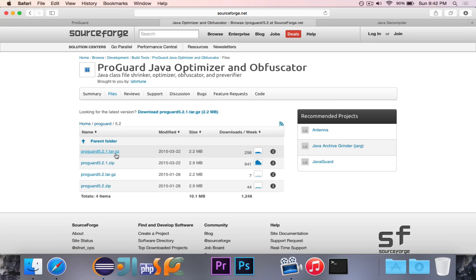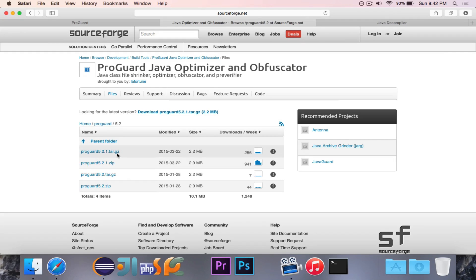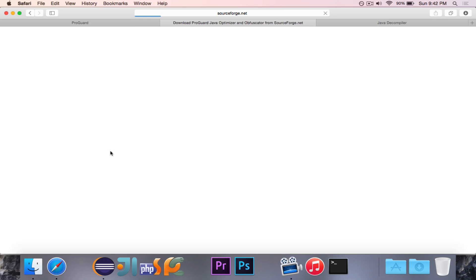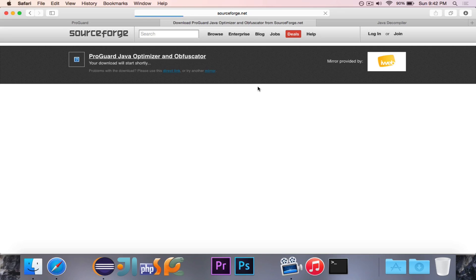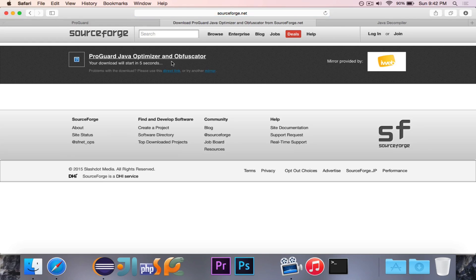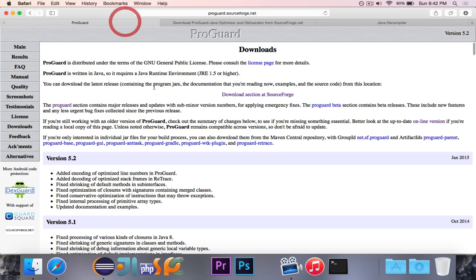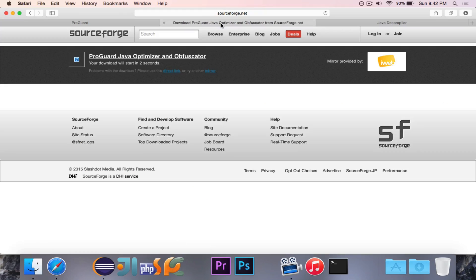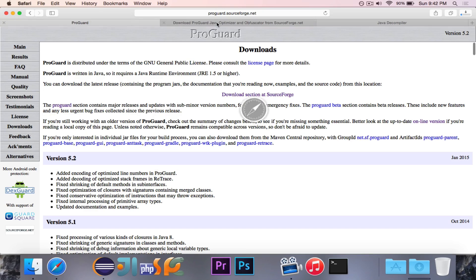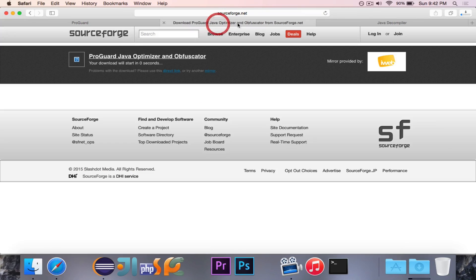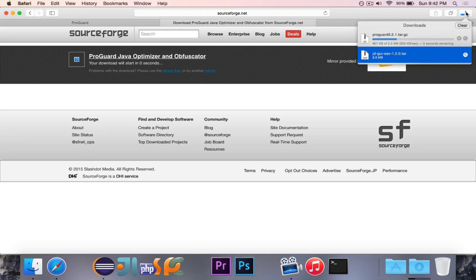So right here, I'm going to grab the latest version of ProGuard and I'll put this link in the description to go ahead and download it. 5.2.1 is the latest version at this point. So it's downloaded.